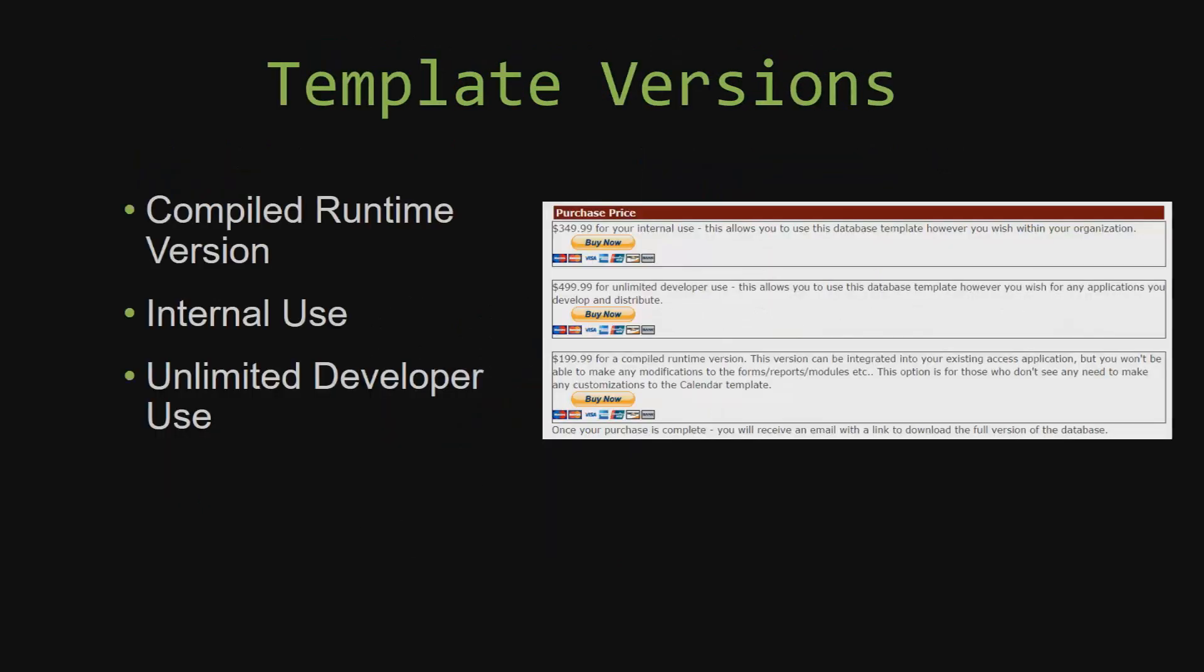With most of our templates that we offer, there are three different versions that you can purchase: a compiled runtime version, one for internal use, and one for unlimited developer use.